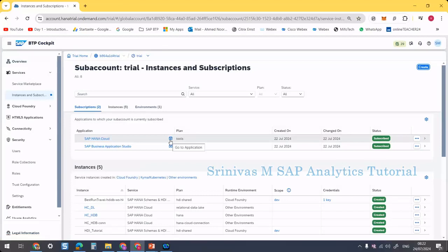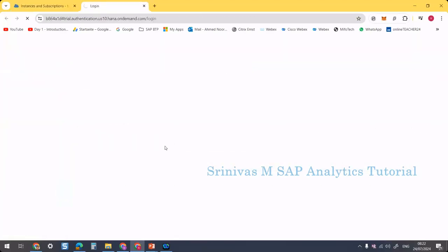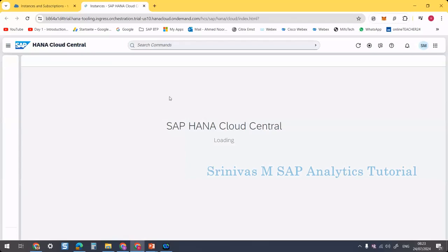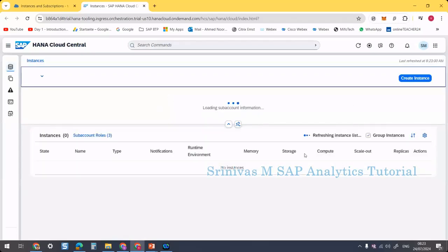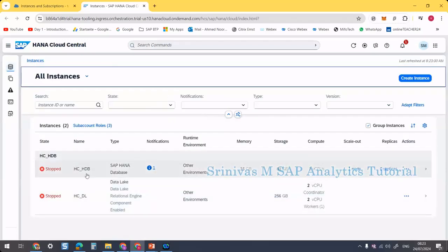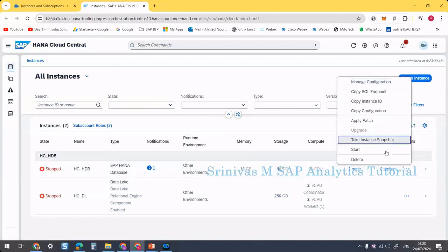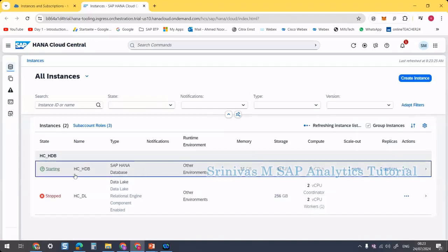If you click on this icon it will take you to the application. Now it is trying to open SAP HANA Cloud Central. Here we can see the instances we created. SAP shuts down databases on a nightly basis, so currently it is stopped and we need to restart our instance. Click on the three dots on the right side and then click the Start button. It takes some time for the instance to reach running state.